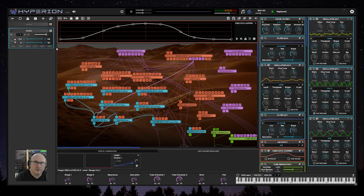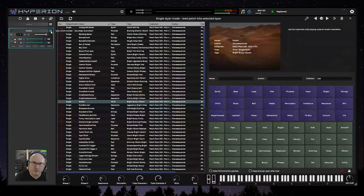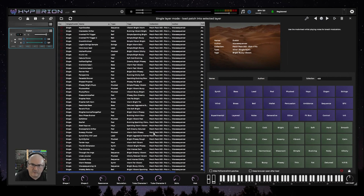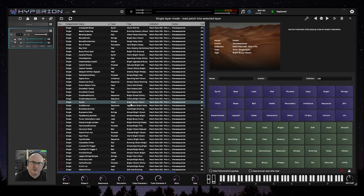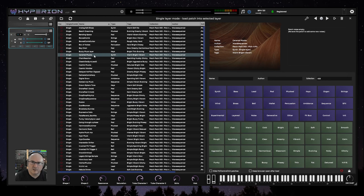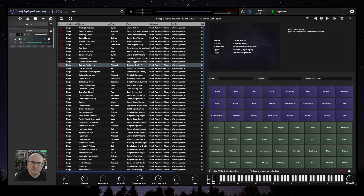I hope that was useful. I might talk about some other patches in another video, but I think that's enough for today. Patchpack 03 is available at traction.com and you can get more information about it on my website wavesequencer.com — details are in the video description.